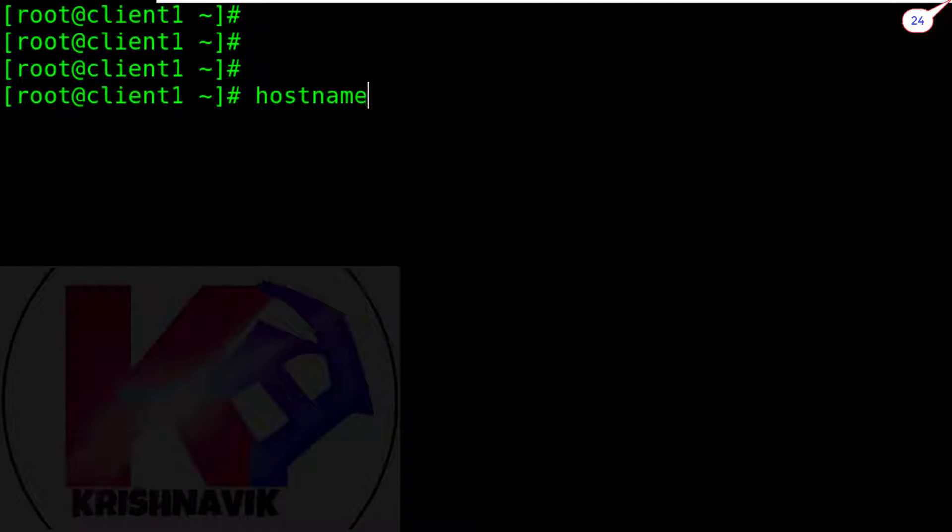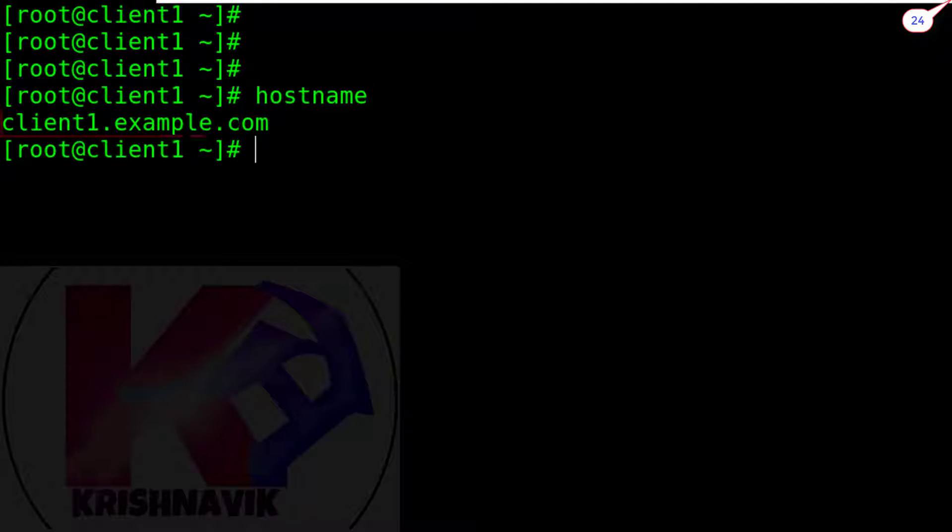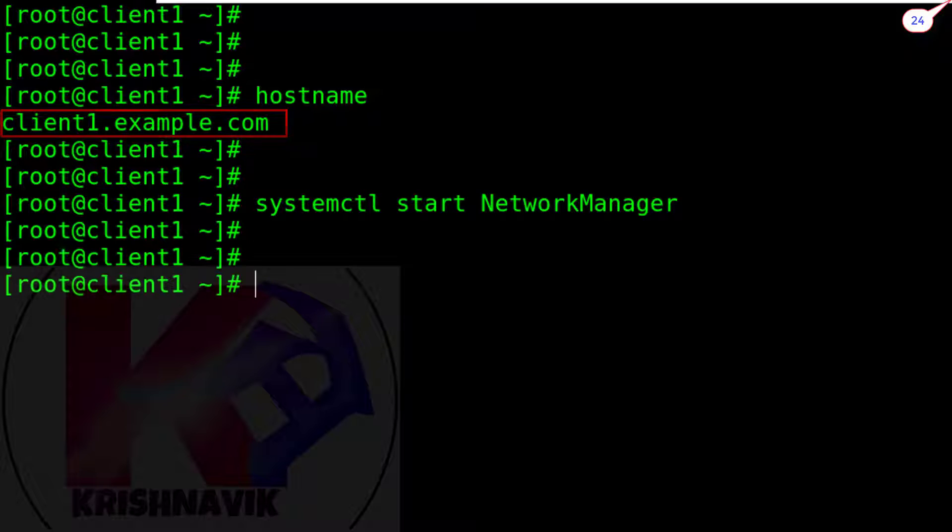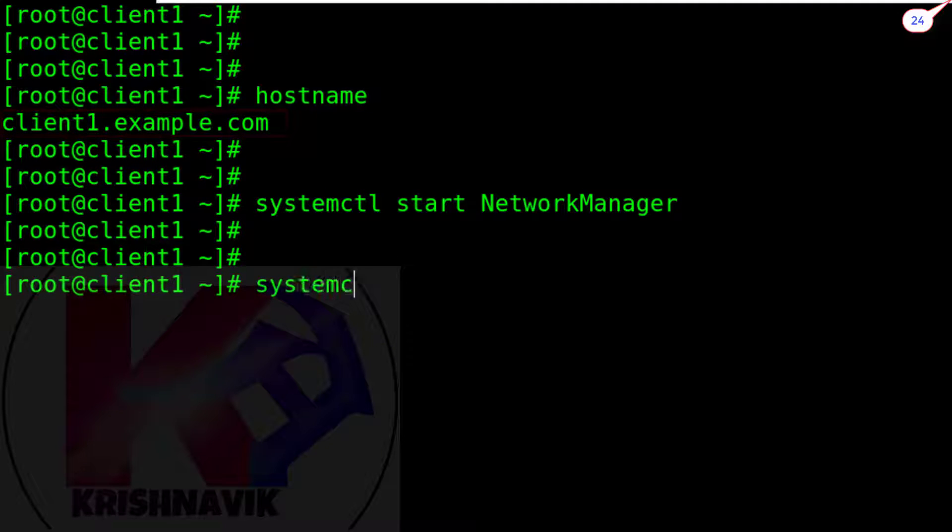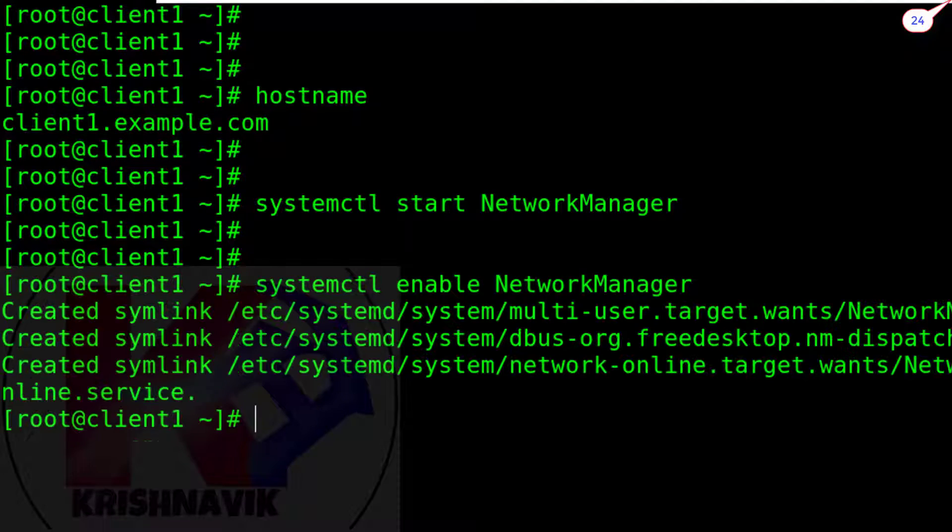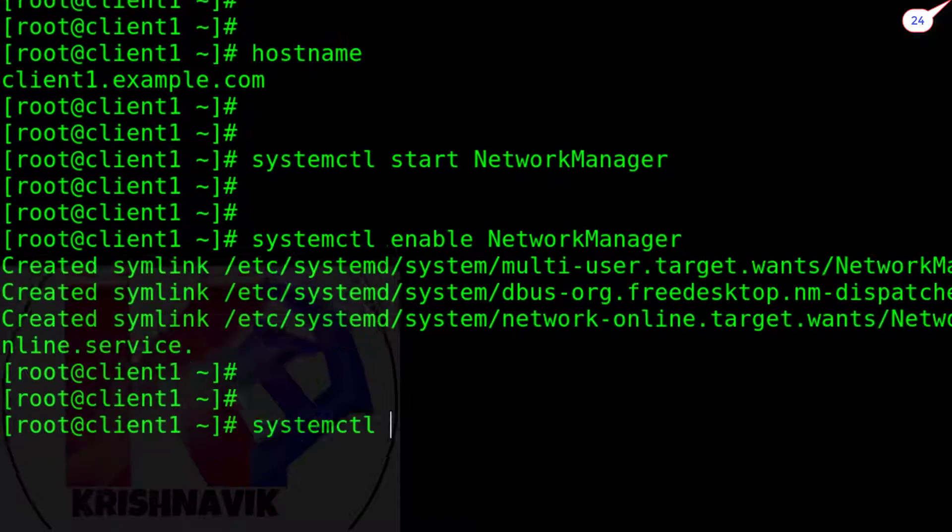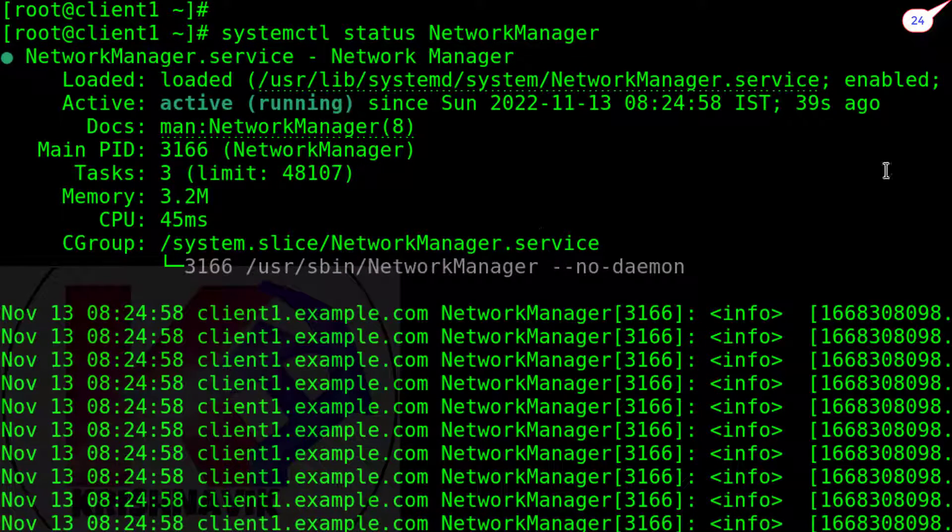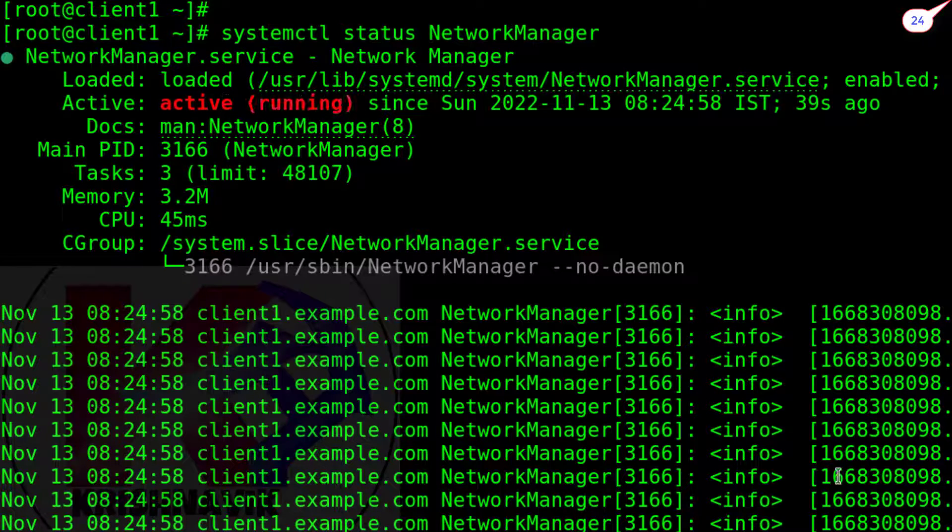This is our client1.example.com host. Start network manager service. Enable network manager service. Check the status of network manager service. OK, active and running.